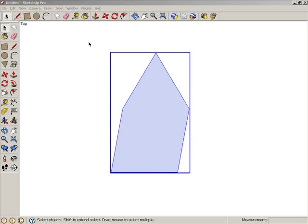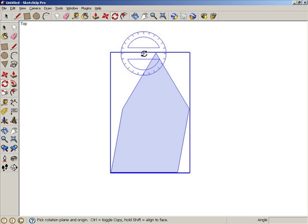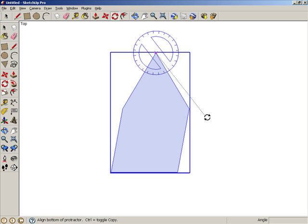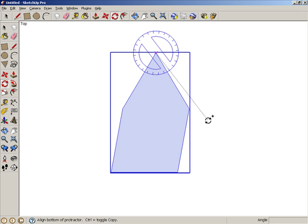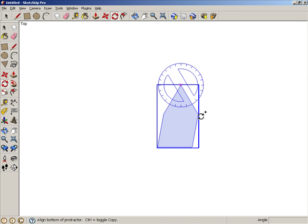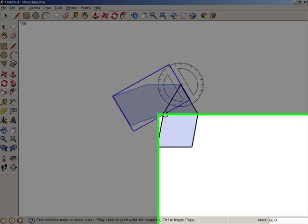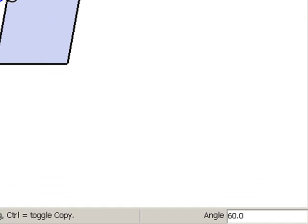With the group now selected, activate rotate again. Place the protractor at the 60 degree tip, press control or option to make copies, and click these two points to define the rotation angle. The angle field confirms that this angle is 60 degrees.